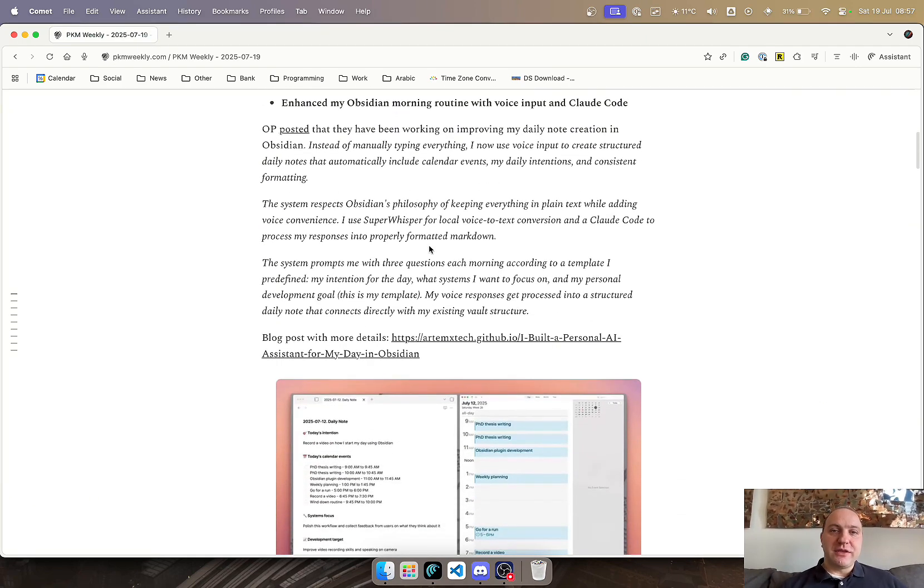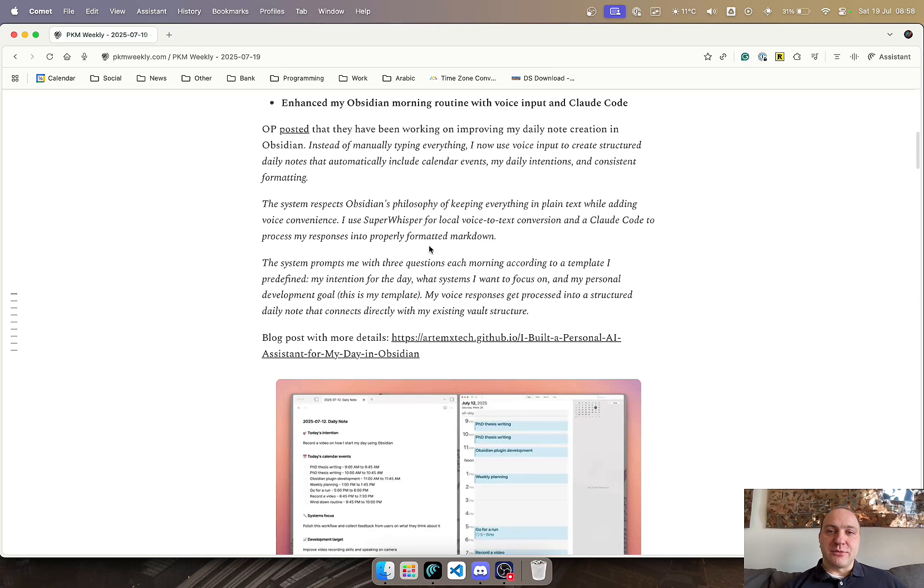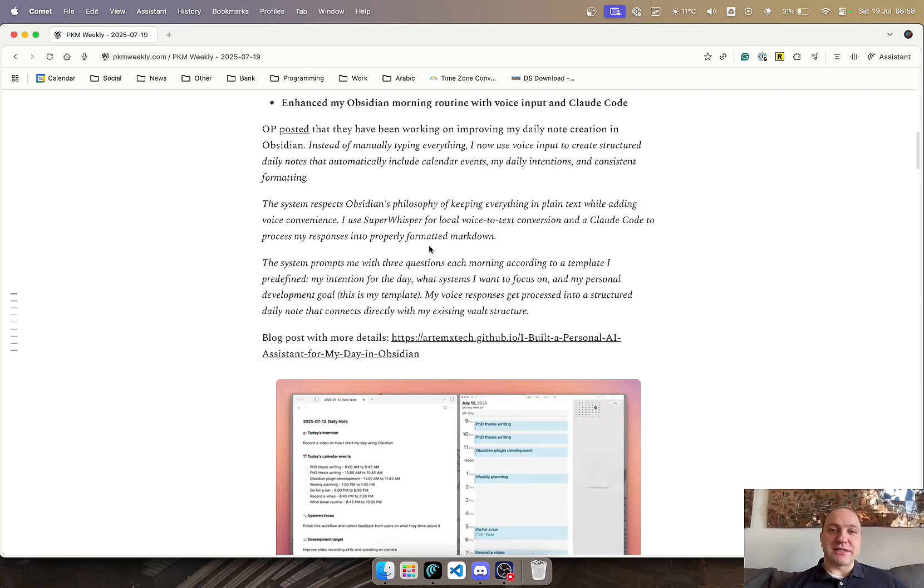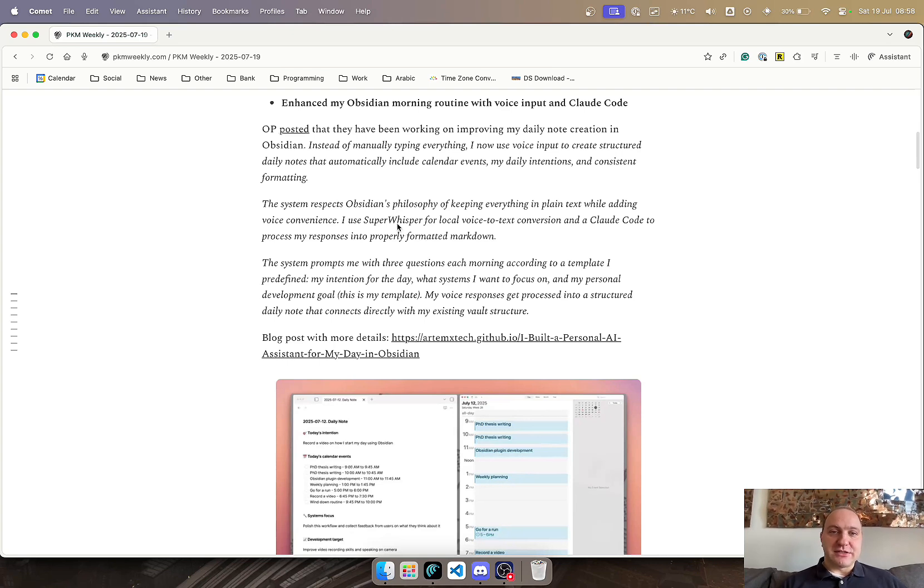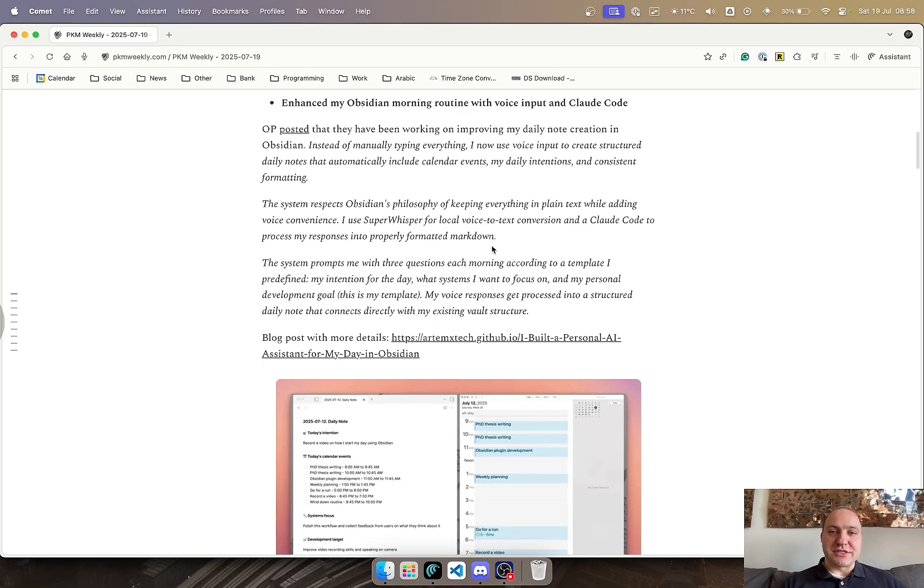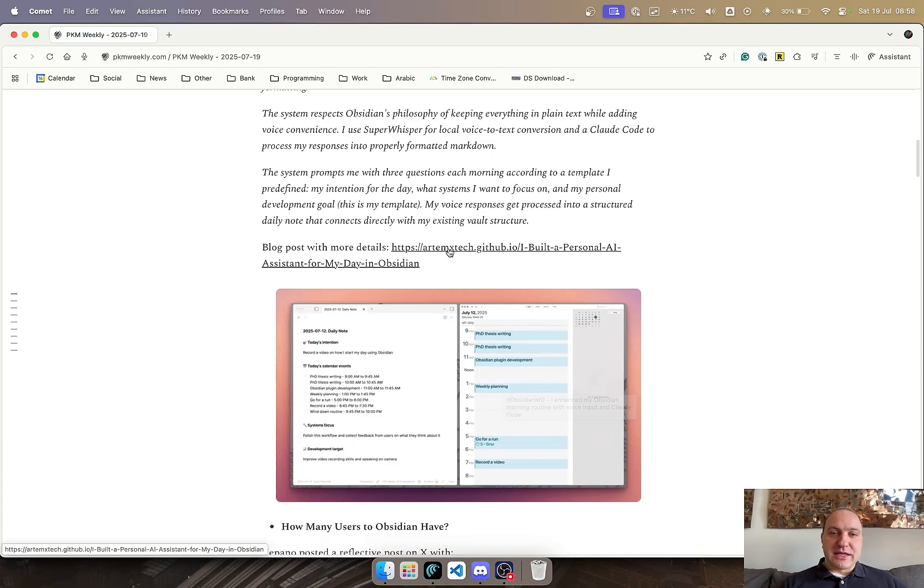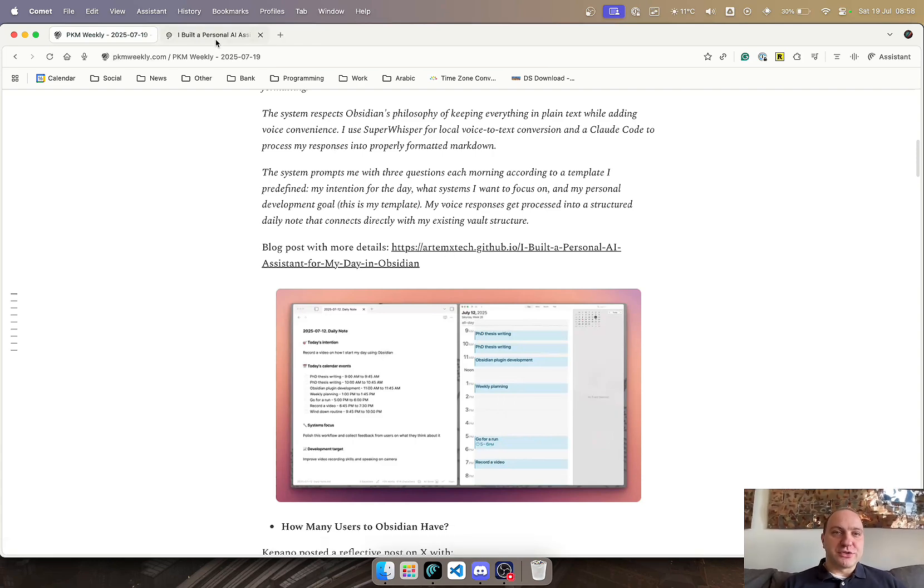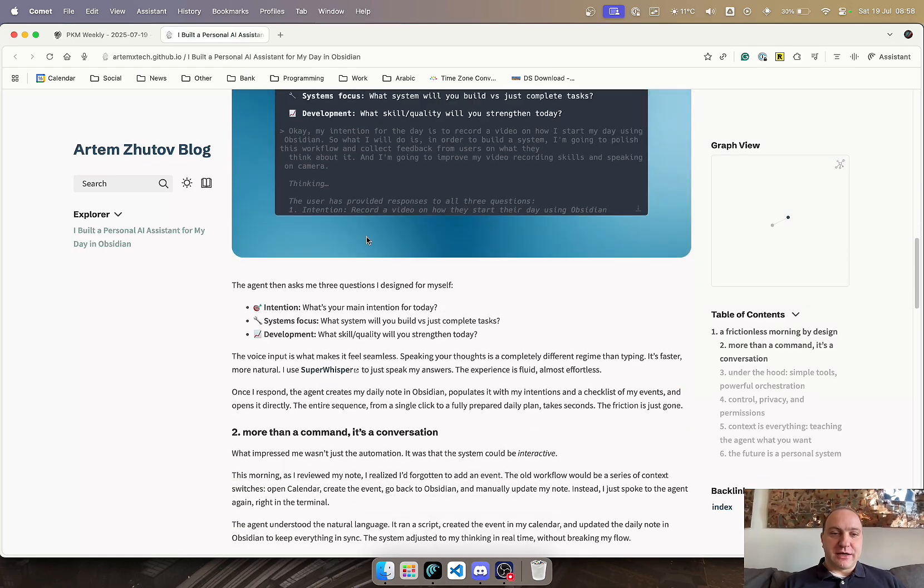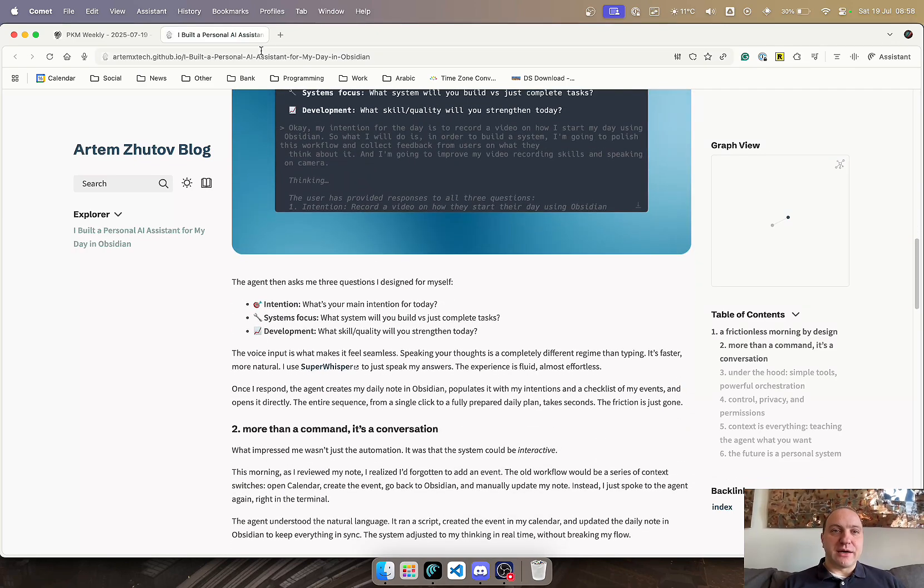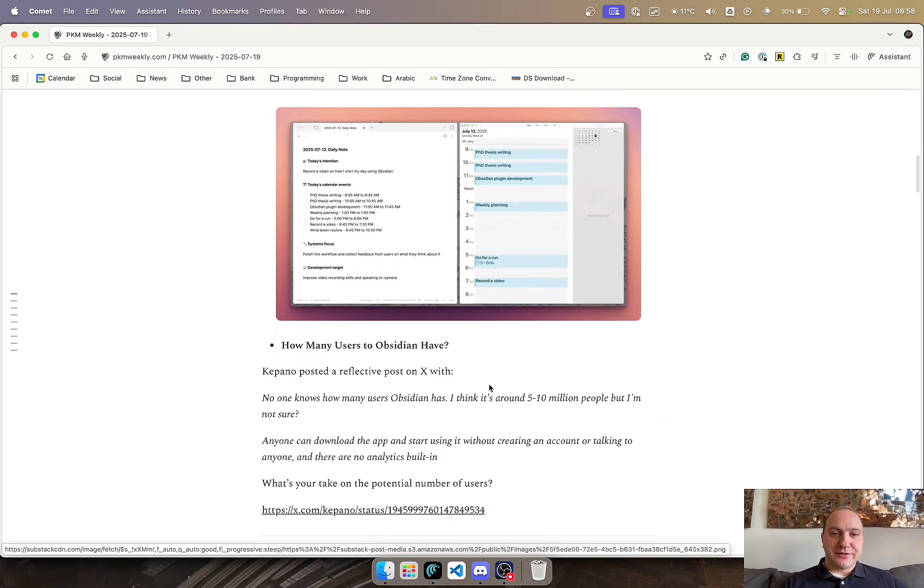Next up was OP. They've been looking at how they can improve their morning routine, and the way they've done this is using voice input and Claude Code. So basically it uses the voice input to create a structured daily note that automatically creates calendar events, daily intentions, and formatting, made consistent every single day. It does it while keeping Obsidian's philosophy of everything in a plain text file while adding just some voice for some convenience. It uses Super Whisper for local voice-to-text conversion and Claude Code to process the responses in properly formatted markdown. You can see a demo as well as more information on the blog post they've made available, how he's set it up and how you can possibly implement it to your workflow.